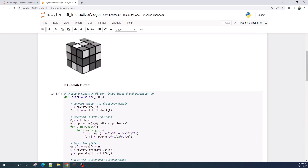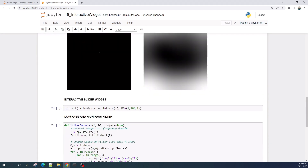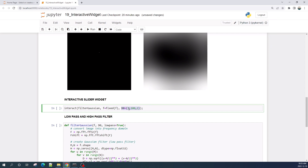As you can see, the first input is image f and the second input is parameter d0. For image f, I set a fixed value because we will not change the input image. For the second input variable d0, I set a value from 1 to 100 with a step equal to 1. Let's run this cell.